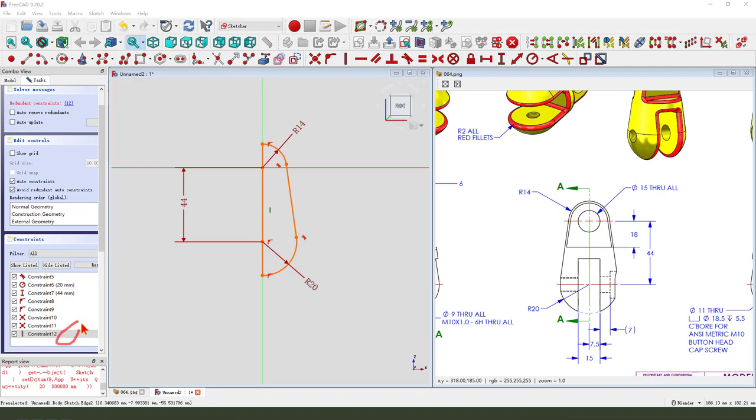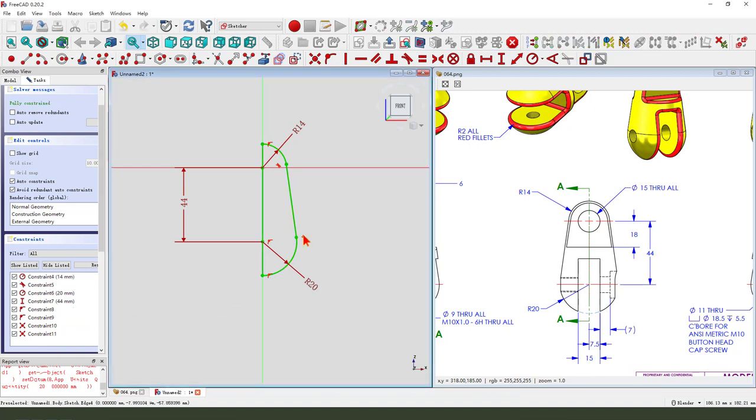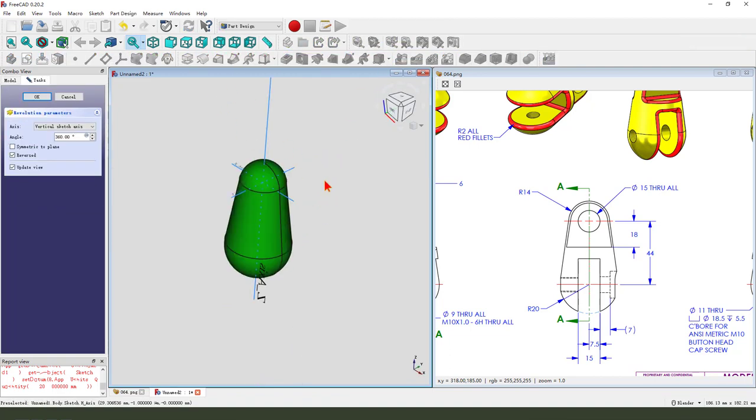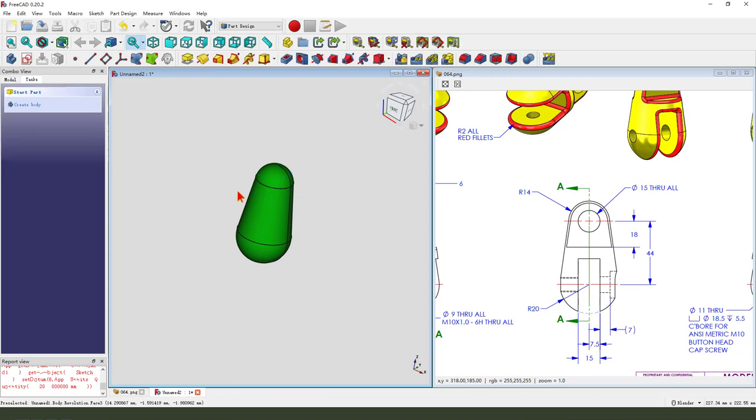And we need to add a line to close the sketch. Delete constraint type. Okay, we finished the sketch. We leave the sketch. Then revolution. Okay.